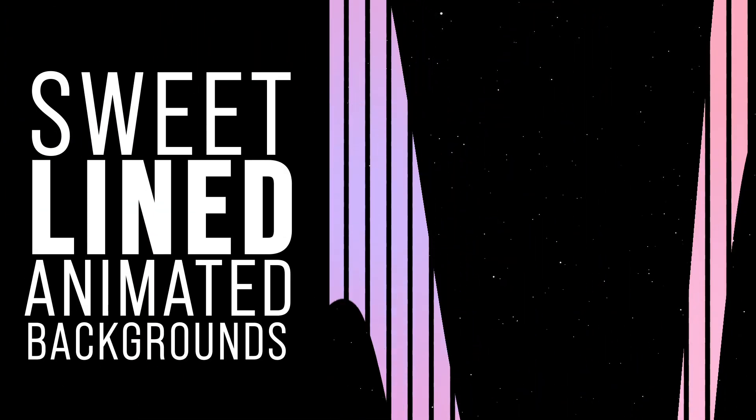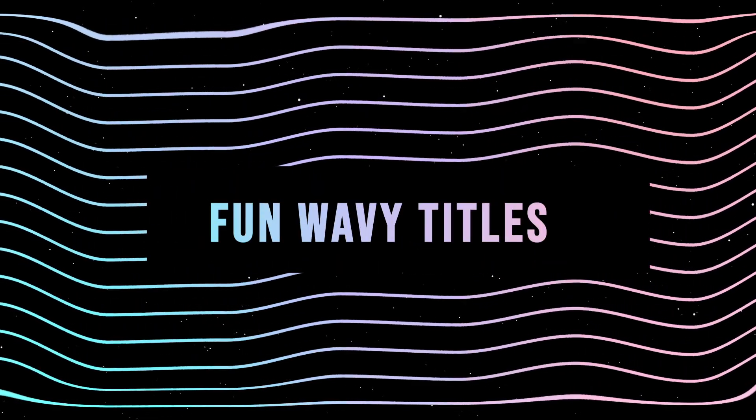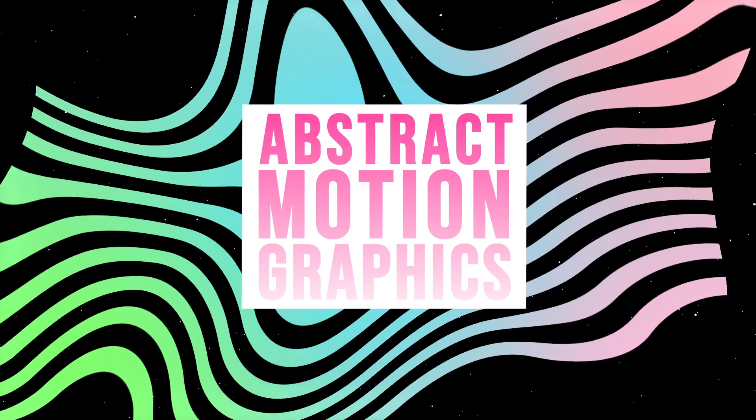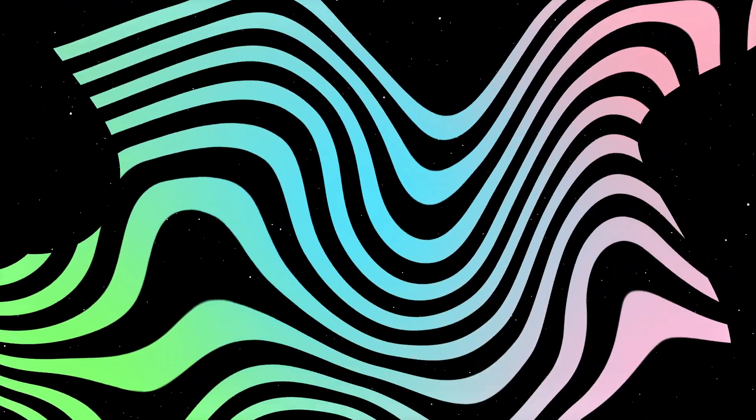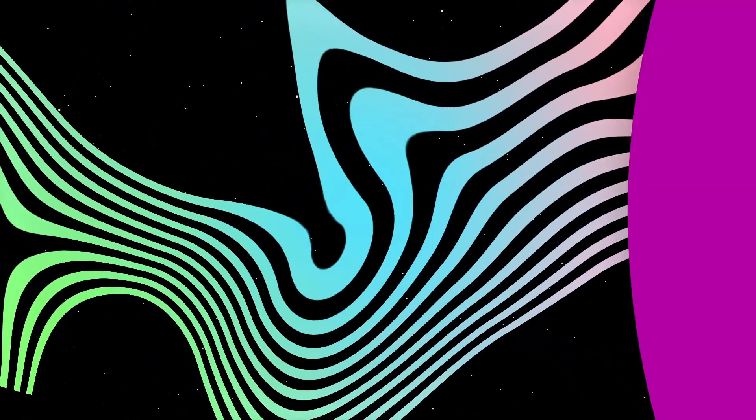Today you will master how to make these wavy striped lined backgrounds in After Effects in just minutes using only two effects. The possibilities here are endless, let's jump right into it.